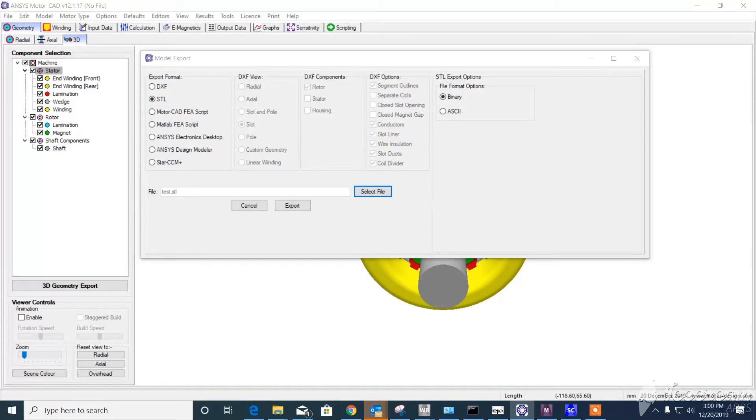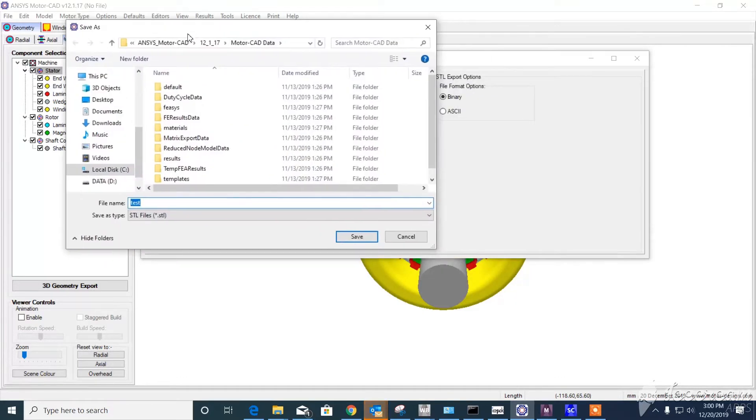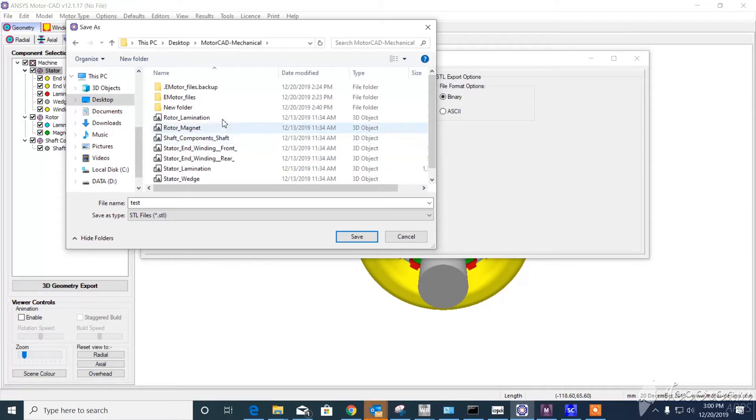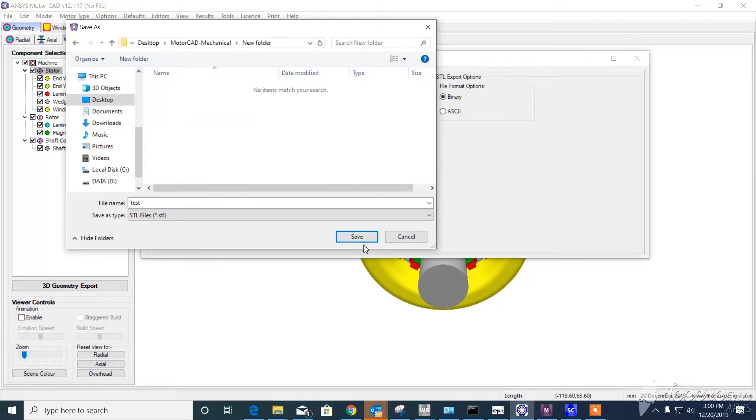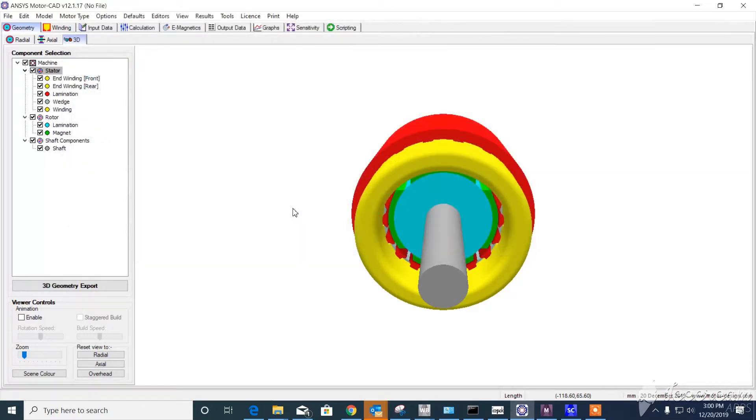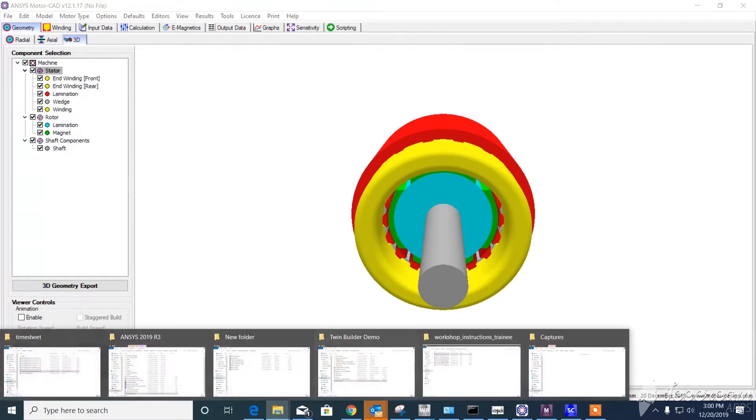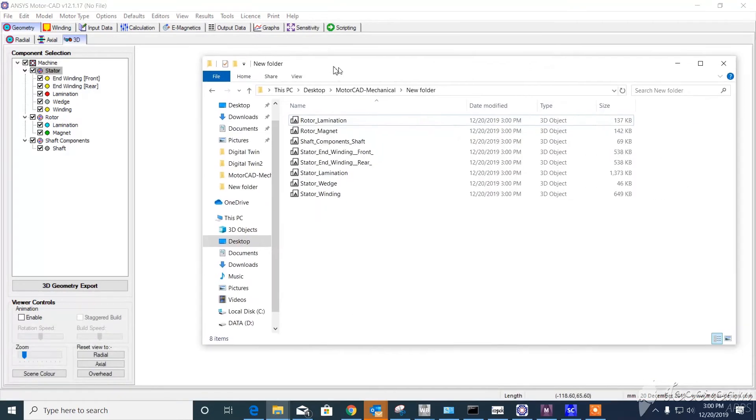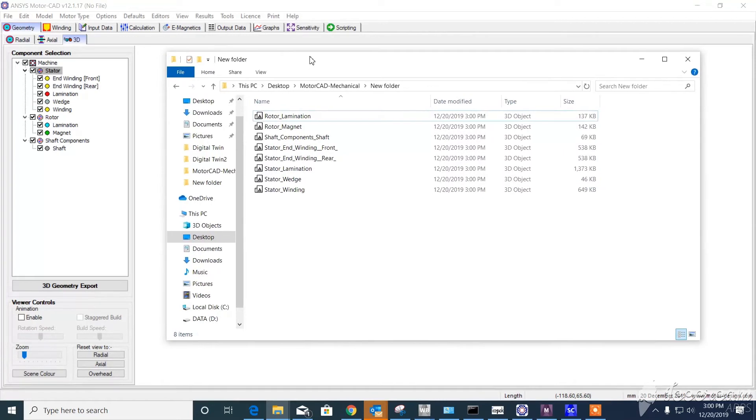We go to this folder defined as the target desktop, MotorCAD Mechanical, create a new folder, and save it here. Then export. If you go to that folder, you'll see it saved all the components inside: rotor, stator, and also the shaft.